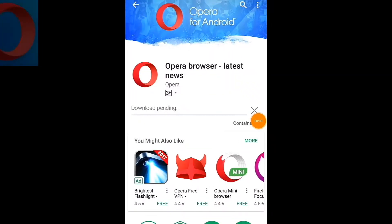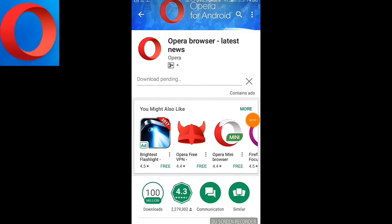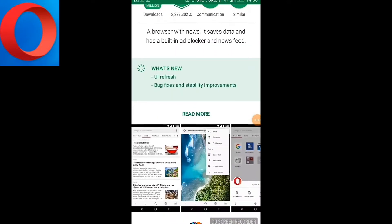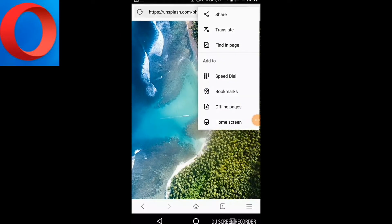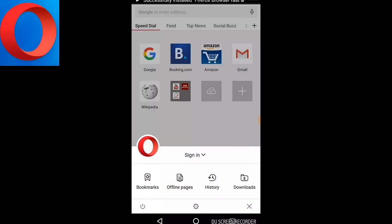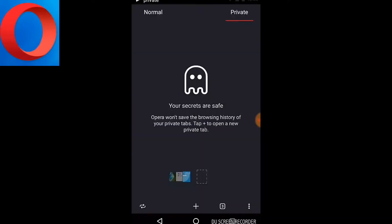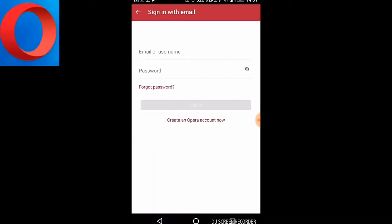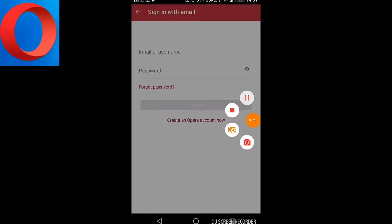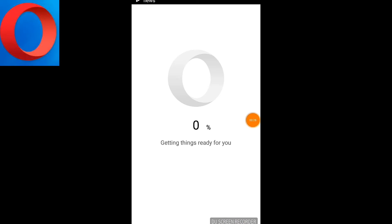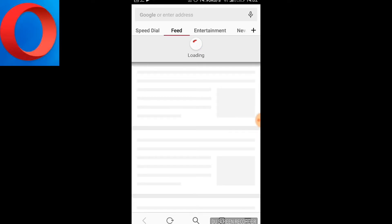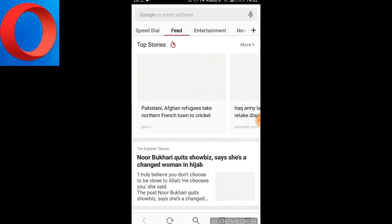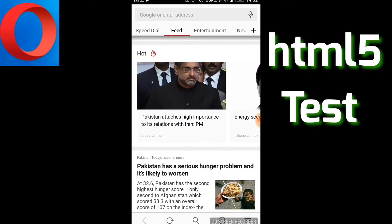The first browser on the list is Opera for Android. It is a well-known browser among PC users but it also works fairly well on Android. It has a nice rating of 4.3 and a latest news feature. Its nice interface allows you to manage your downloads and multitask through 100 working tabs. Let's check it using the HTML5 browser test.